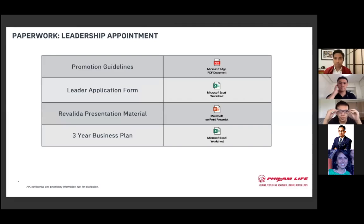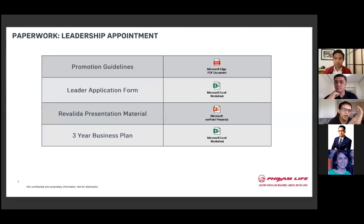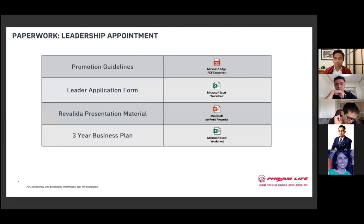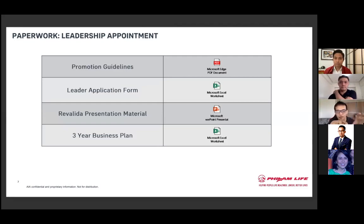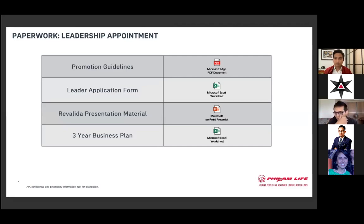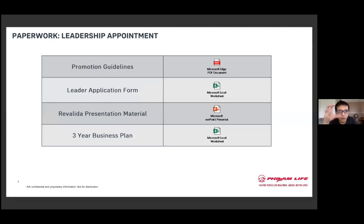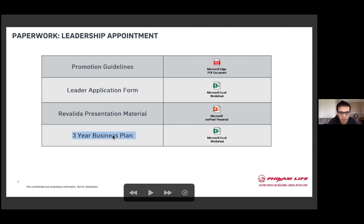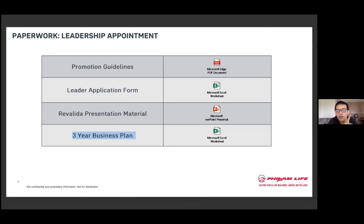Let's review a few promotion guidelines. It's very easy to do a slide presentation. I'll go through the leader application form, which is required by our licensing department. I'll also go through the revalida presentation material, which includes the three-year business plan. As we move forward, or as you become a leader, this three-year business plan should be fundamental, the one immovable focal point as a leader moving forward.